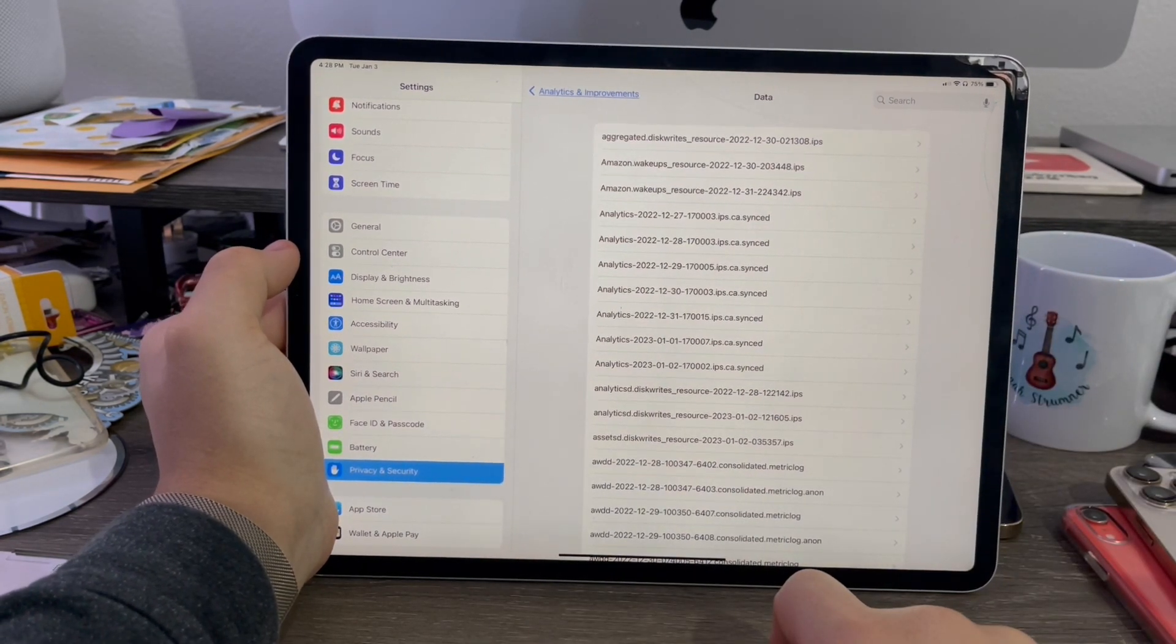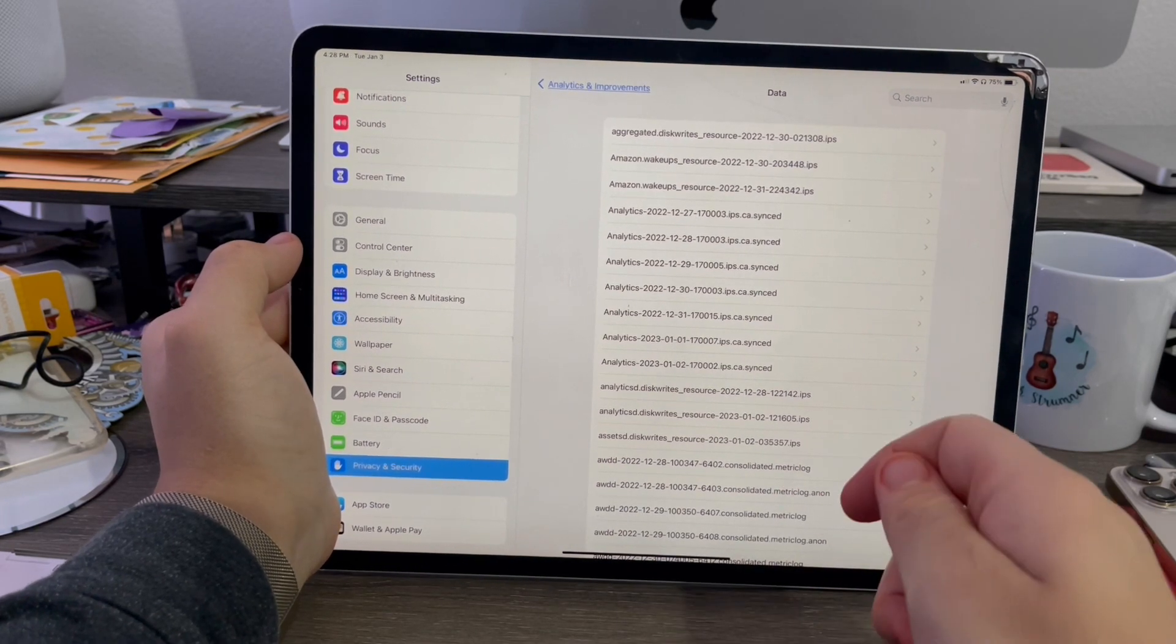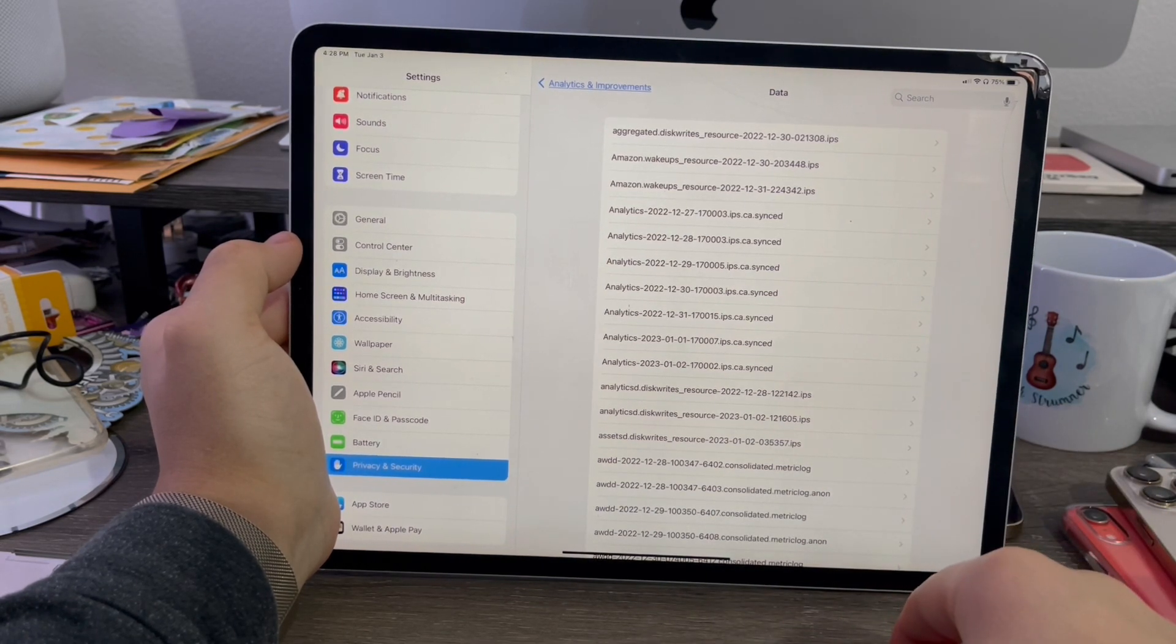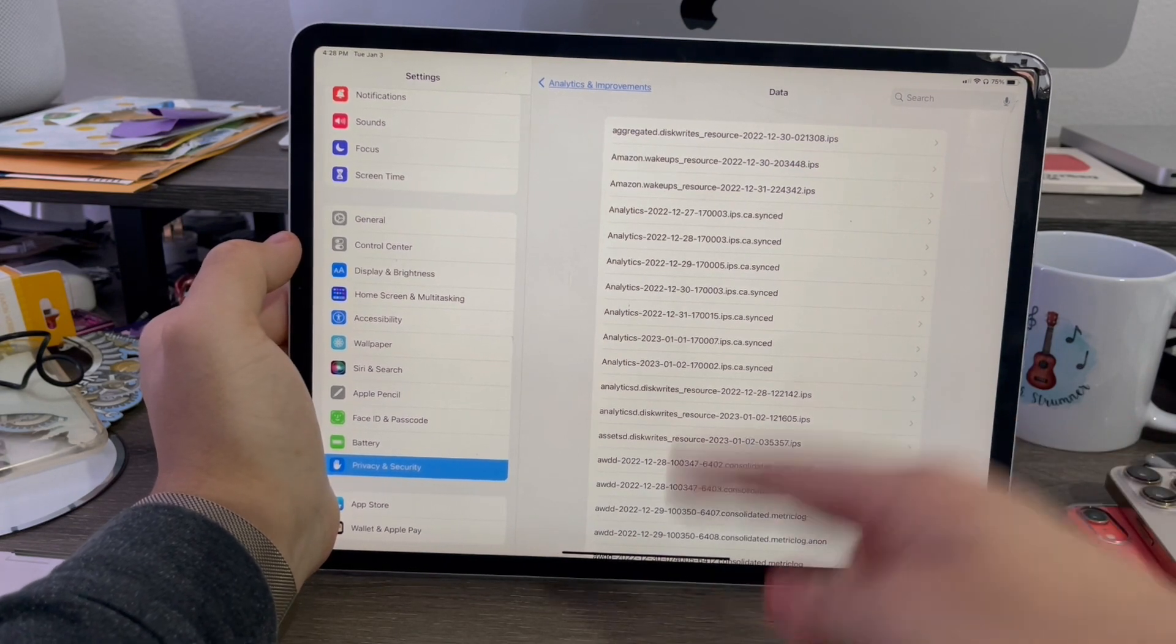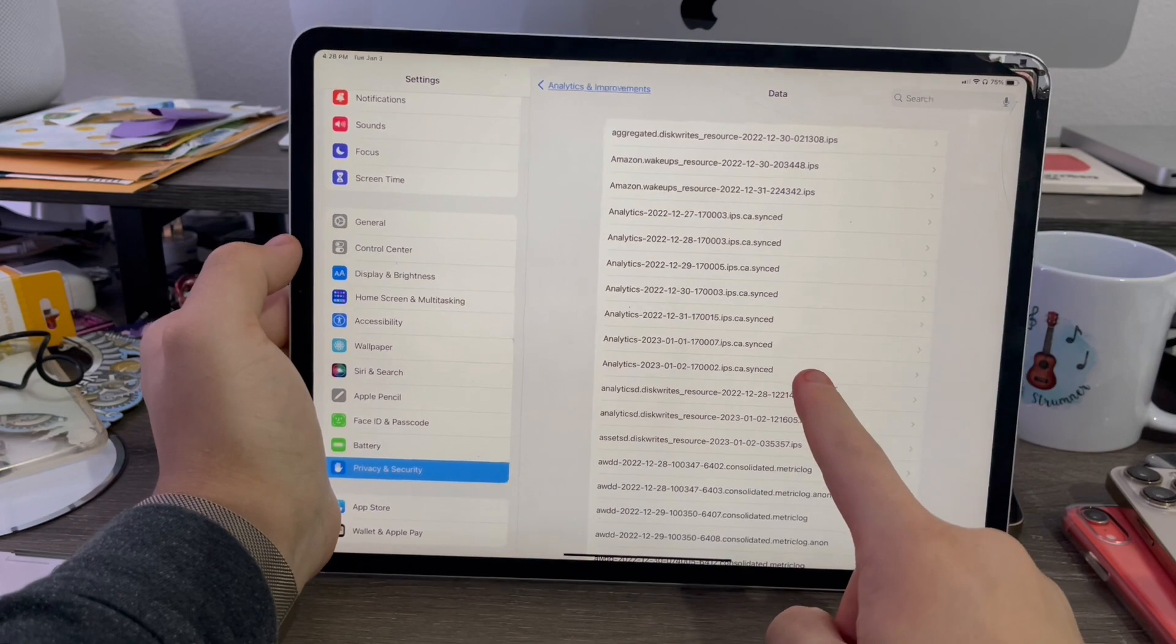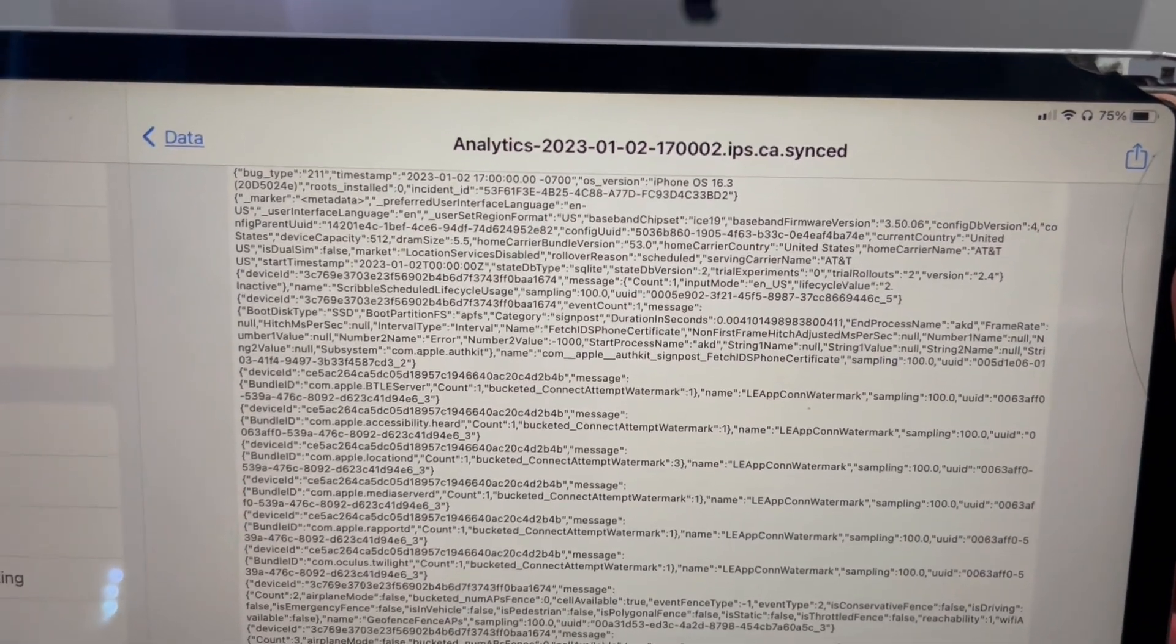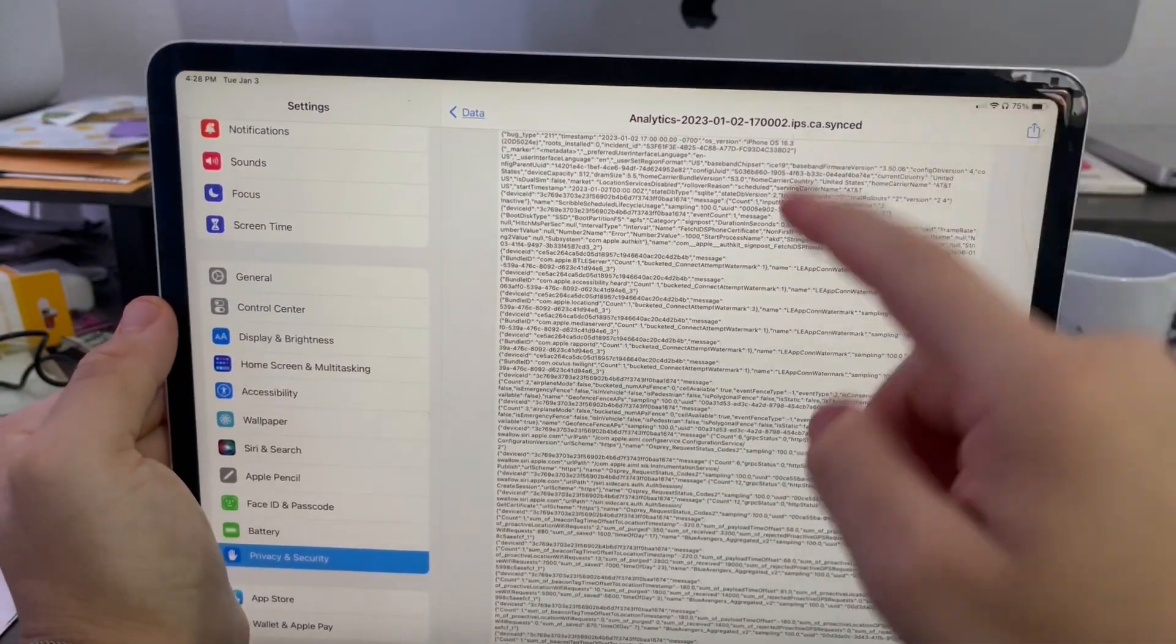So basically what we're looking for is the original maximum charge capacity in milliamp hours. Then we have to look for the current milliamp hours for right now. Then we also need the charge cycle count, and that's what it'll use to calculate what your battery capacity is. You'll need this file called analytics-2023-01.02ips.casync. This is the file you need.